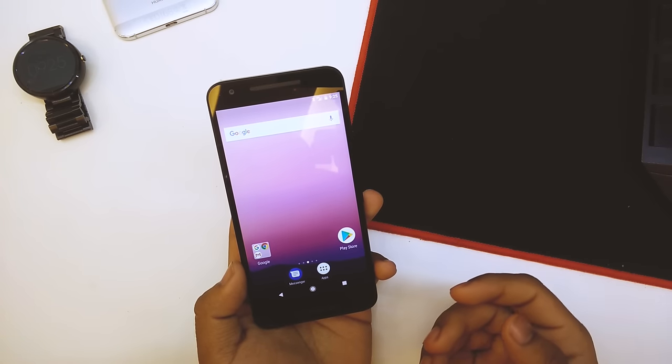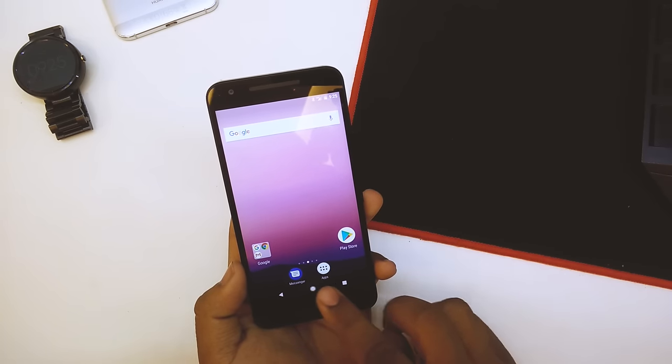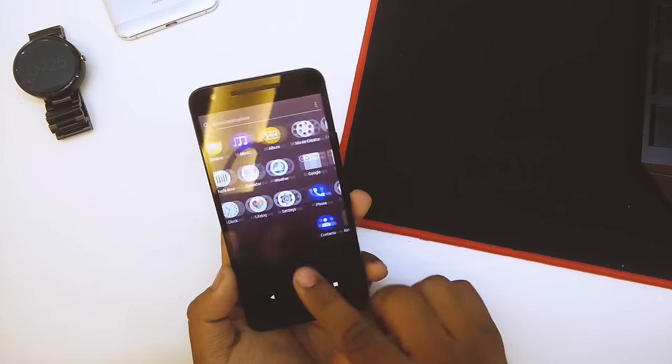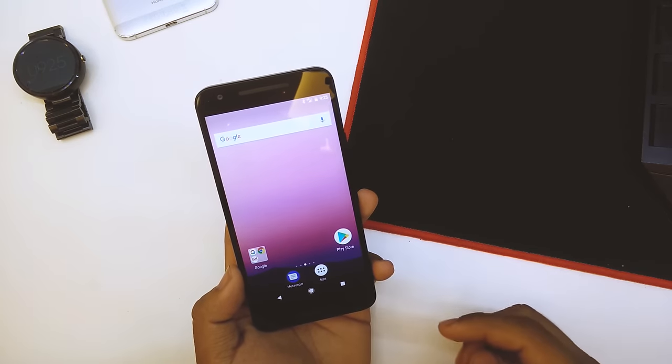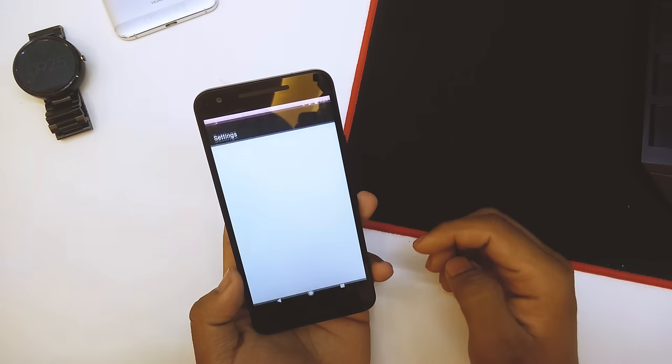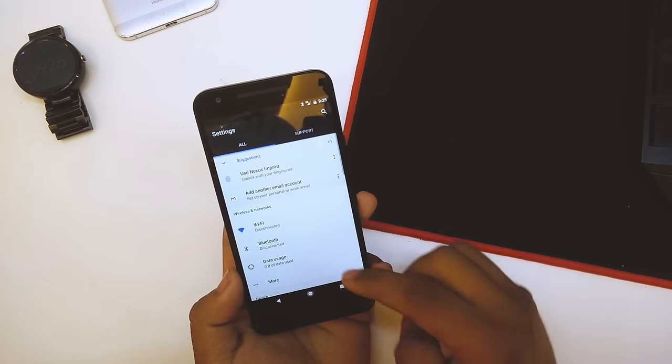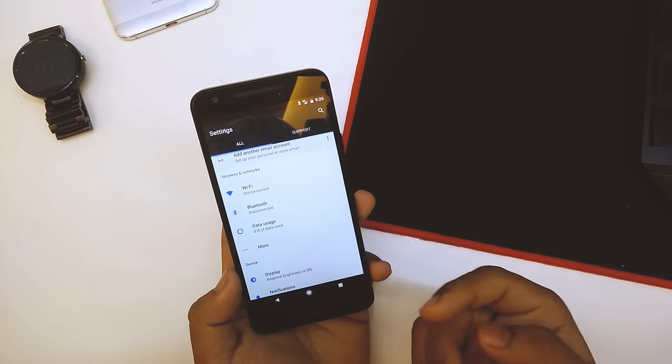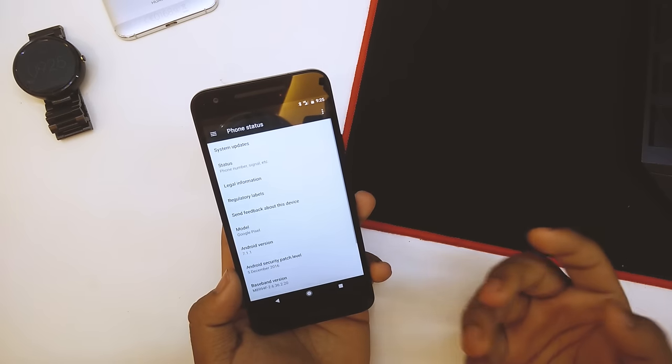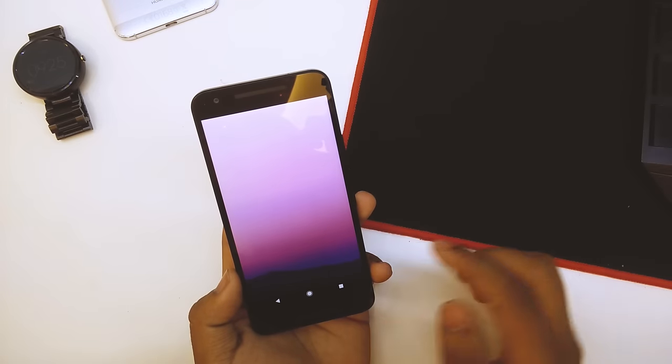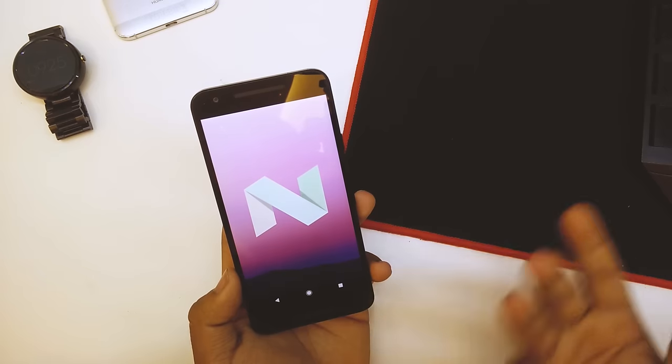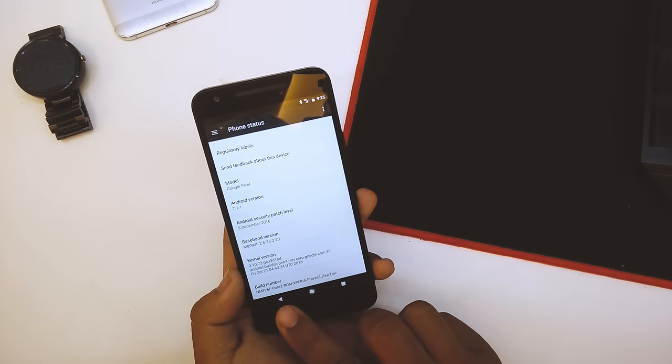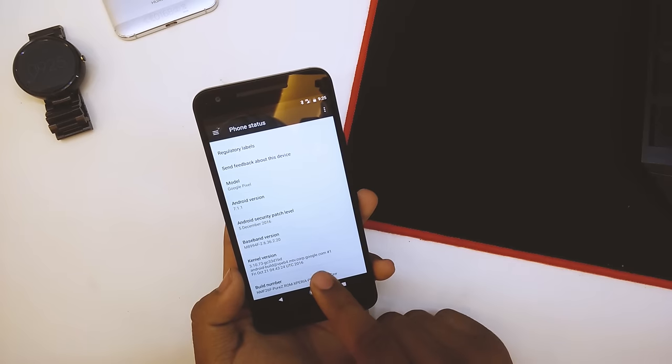We are in the ROM itself. As you can see we have the Pixel launcher animation right over here. We also have the Sony app drawer. I'll quickly go into settings and show you the ROM itself. You can see we have the support, we also have the blue accent in this ROM. It's based on 7.1.1, Android is 7.1.1. The build number is Pure Z ROM Xperia player. Developer options are now enabled.